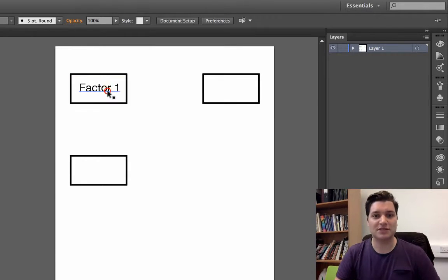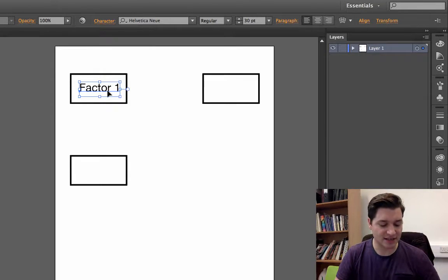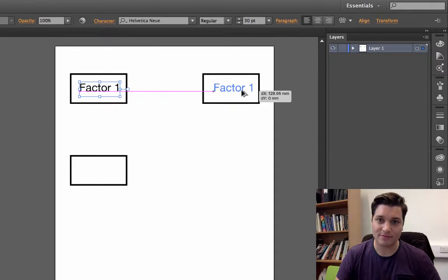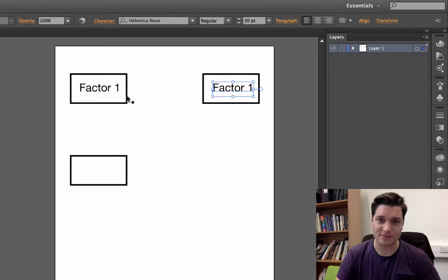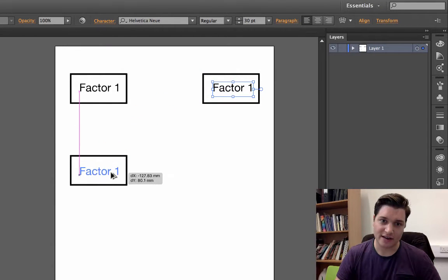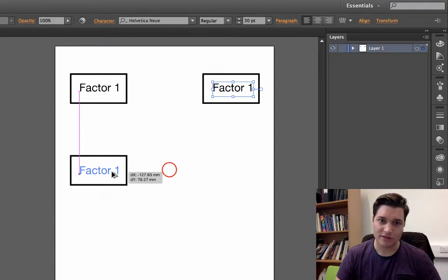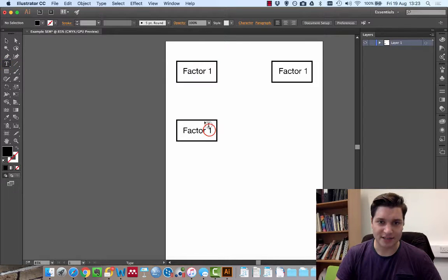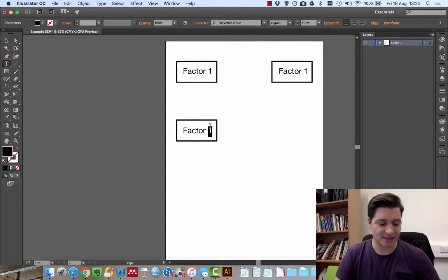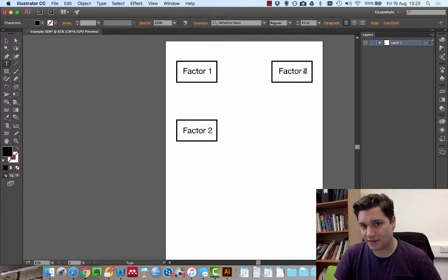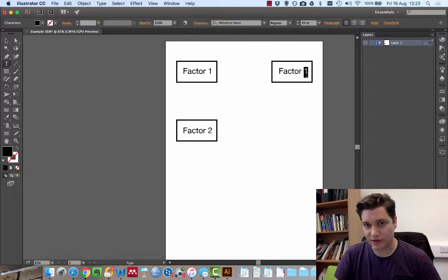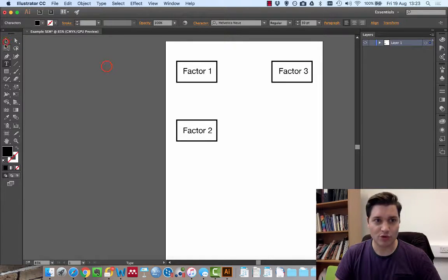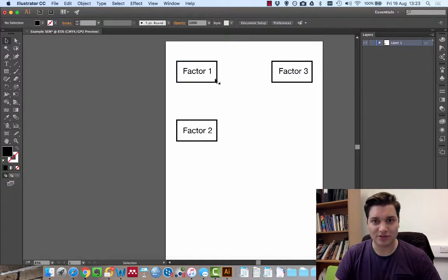So I'm going to copy that text once again. So select, alt, drag, release. Select, alt, drag, release. Now, I'm going to take my text tool and just select over there. And you're going to just left click and drag over the number. So we've now got three factor boxes.